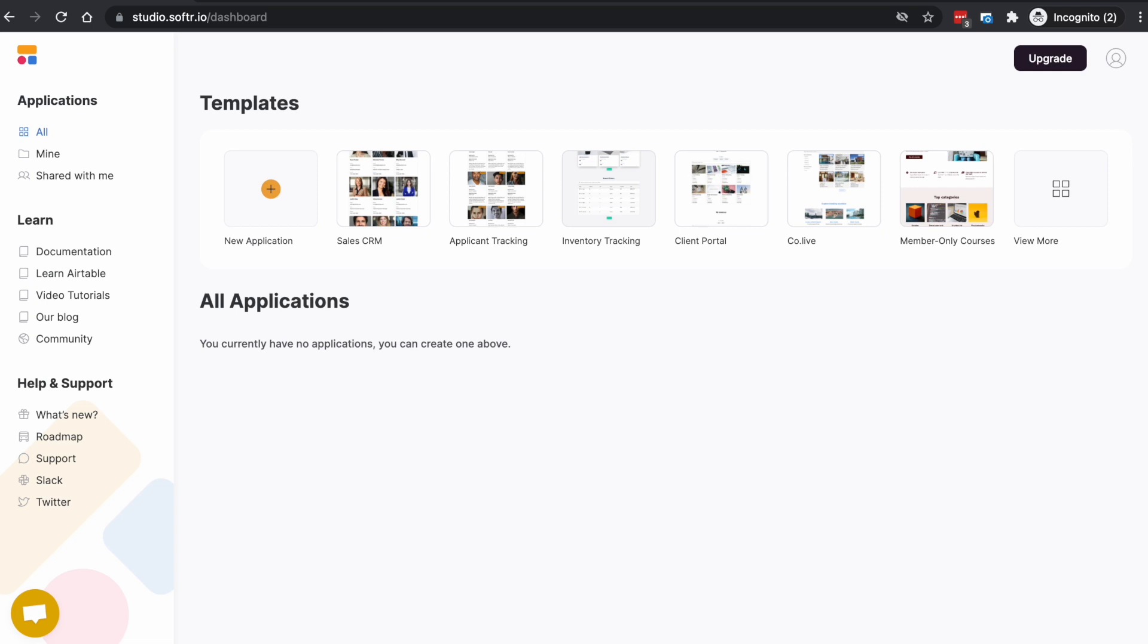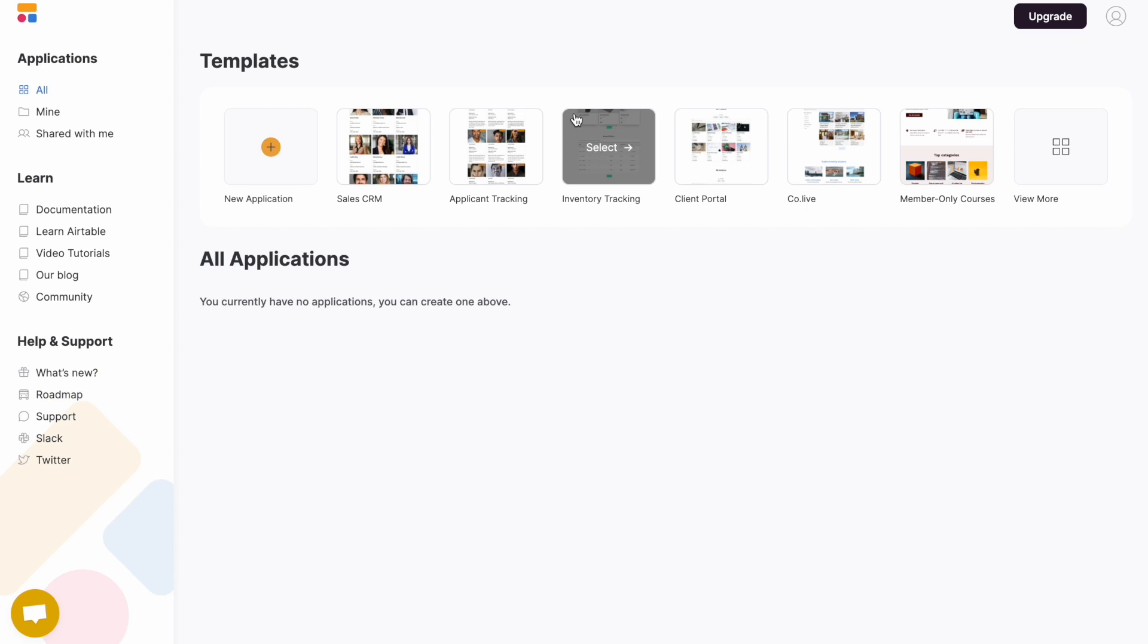We'll provide you with a brief tour to get started. Let's start with the dashboard. From the dashboard, you can see any applications that you've previously created.